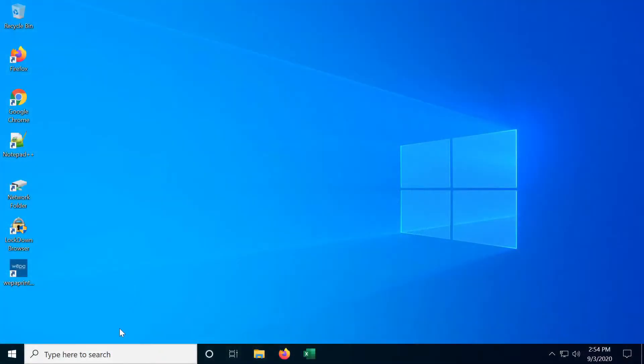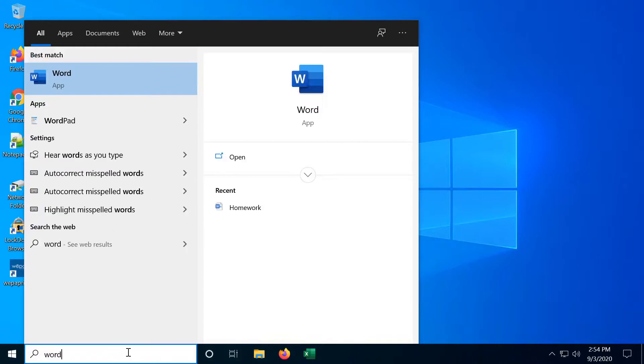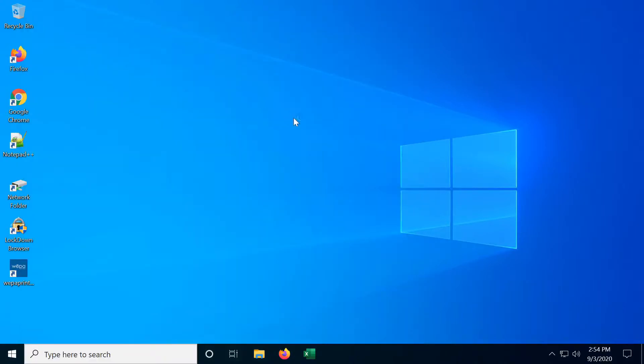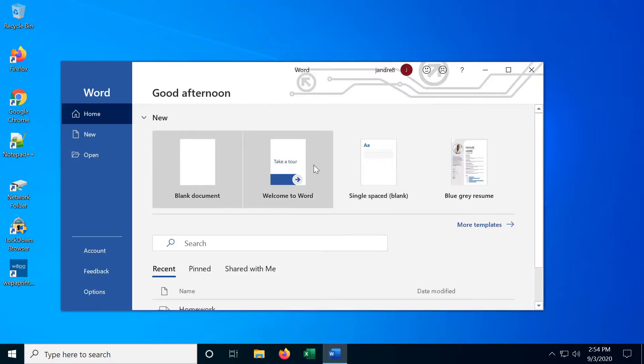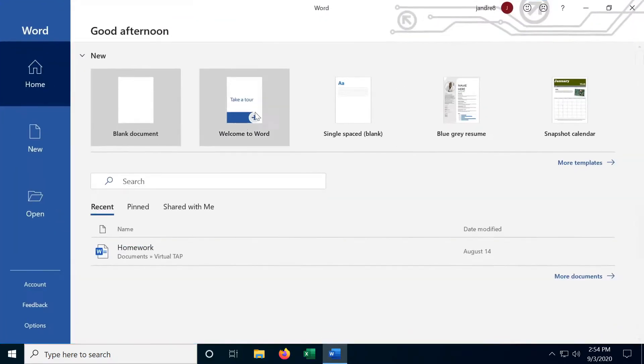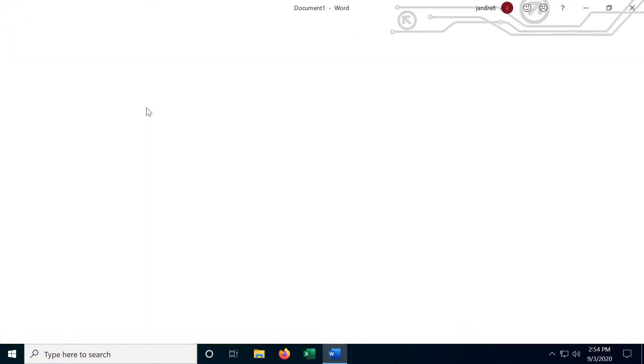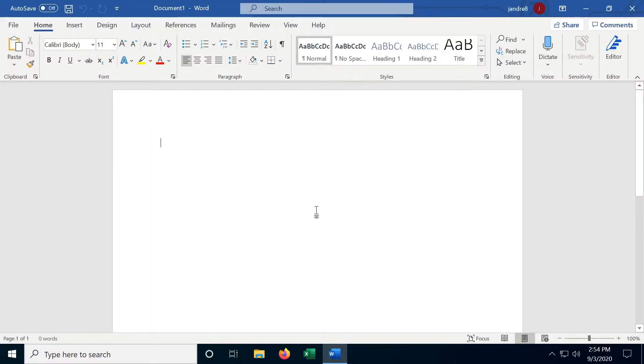Alright, so let's go ahead and open up Word. Here we go. And let's open a blank document. And of course we have our blank canvas to write whatever we want.